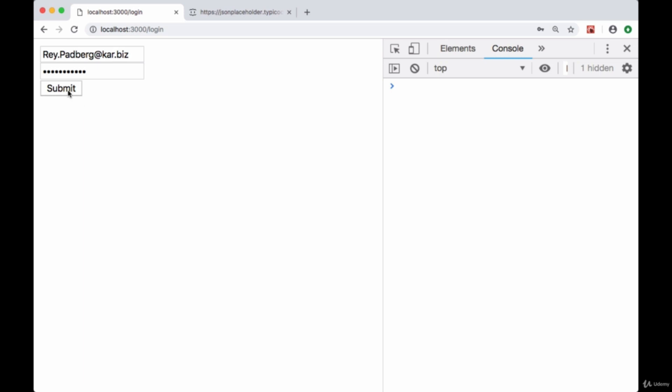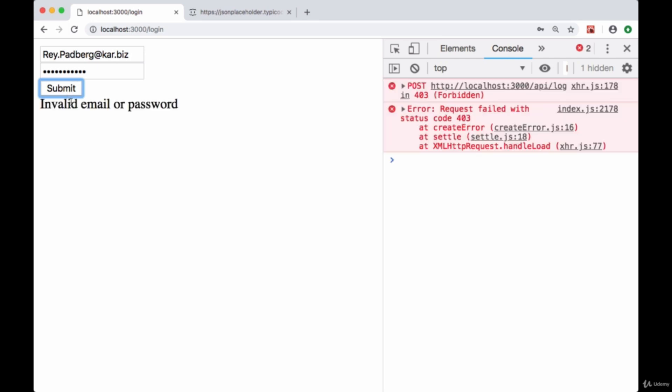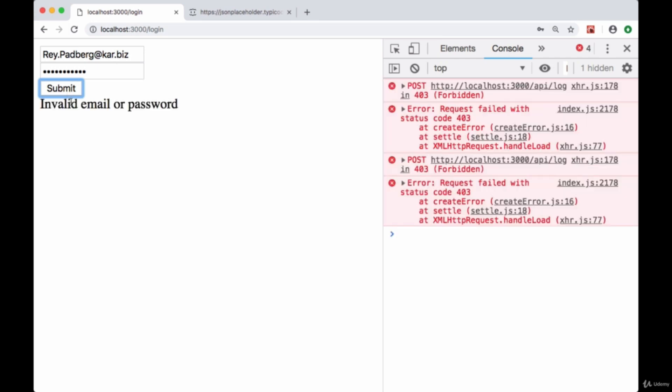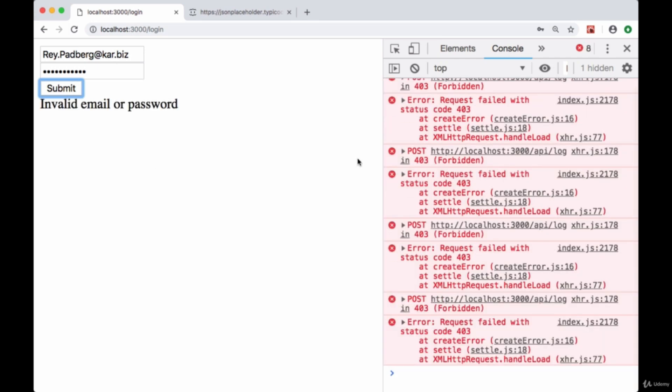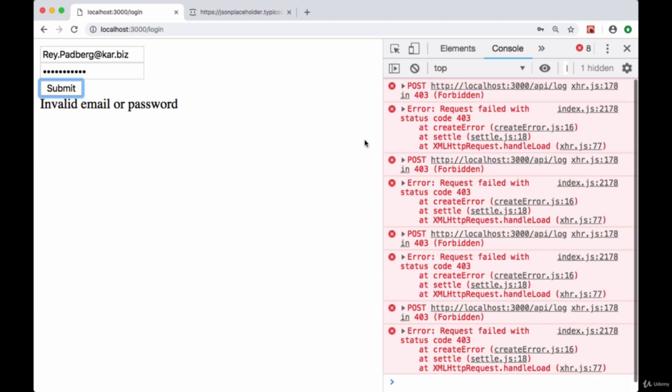...is to ensure this isn't clicked multiple times while it's submitting. Right now we can submit this multiple times and get multiple error messages. We don't want to be able to send off more than one request while we're in the process of submitting this form data. What we can do is when we know we're loading or sending the form data, we can disable the button.